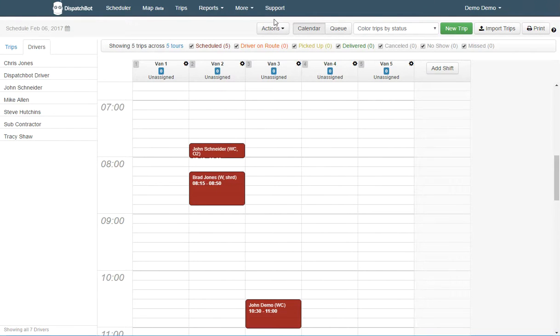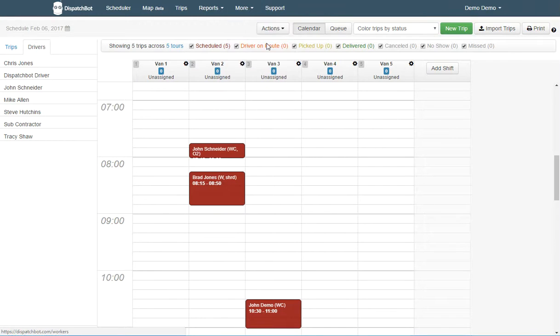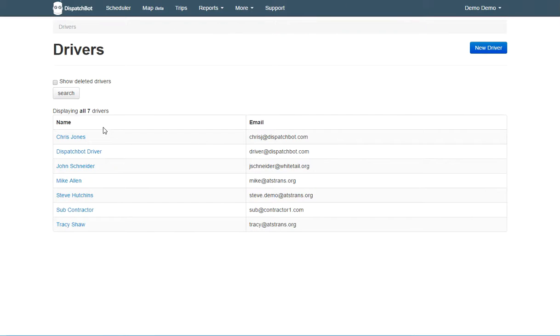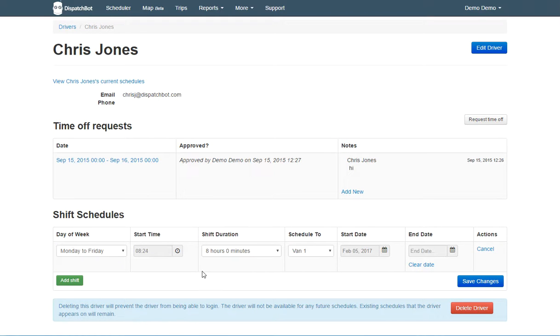I can do that by going into my Drivers list, finding the driver, and setting a shift schedule. Shift schedules are very similar to subscriptions where we add just a recurrence.